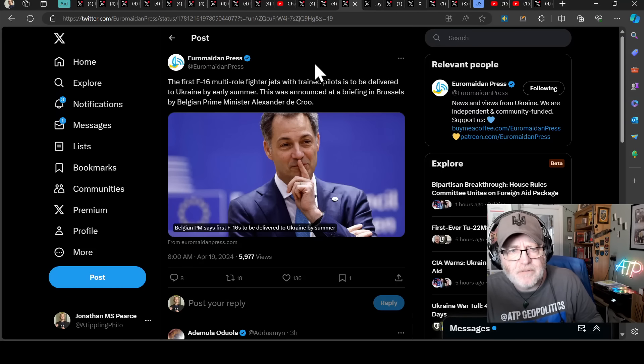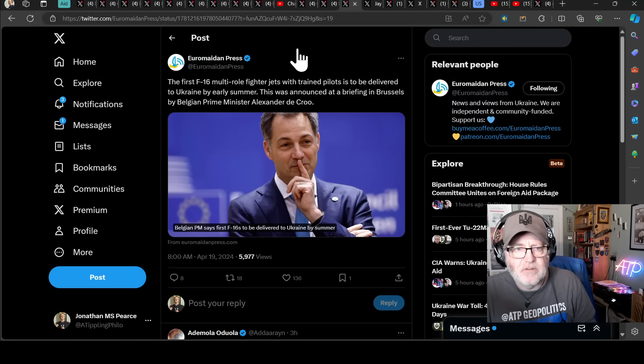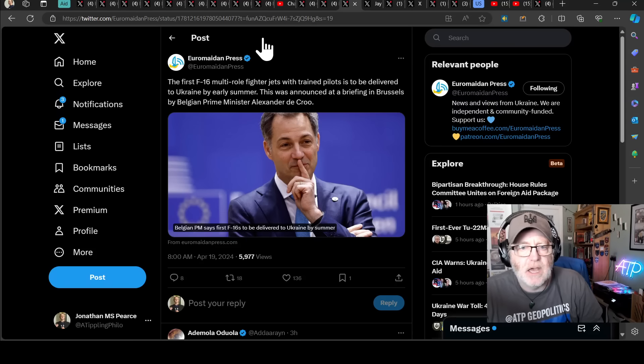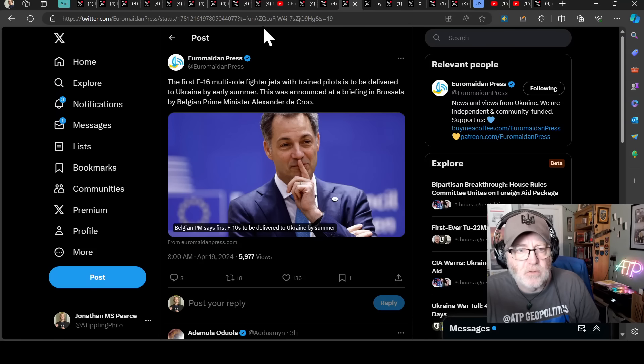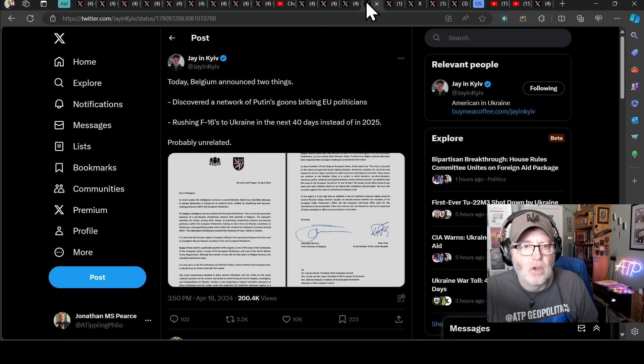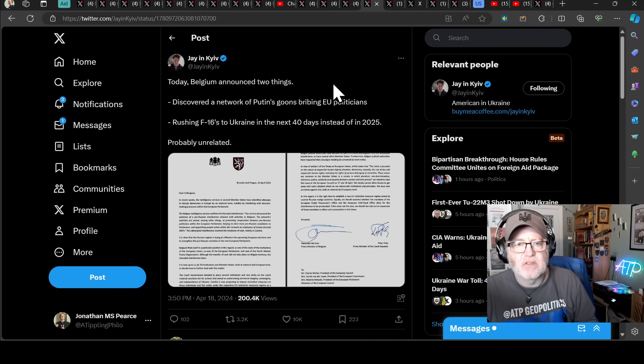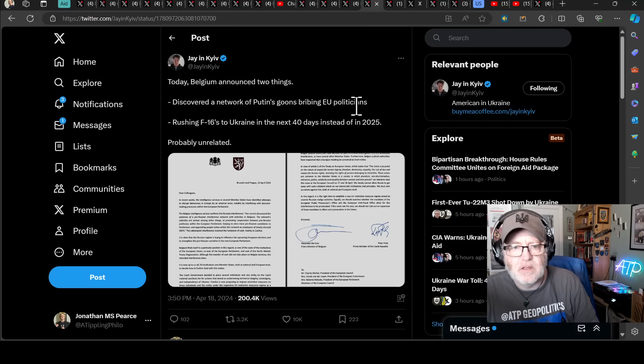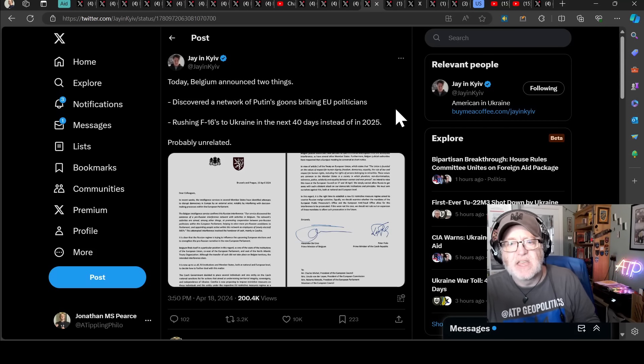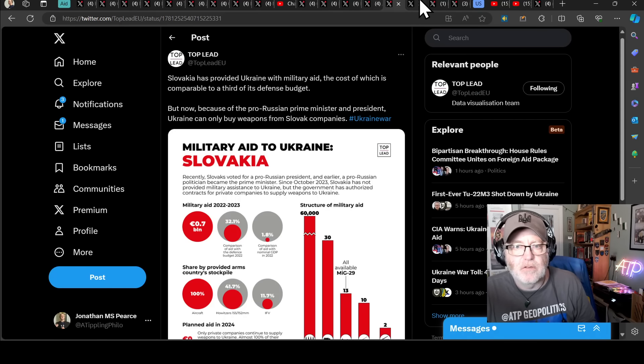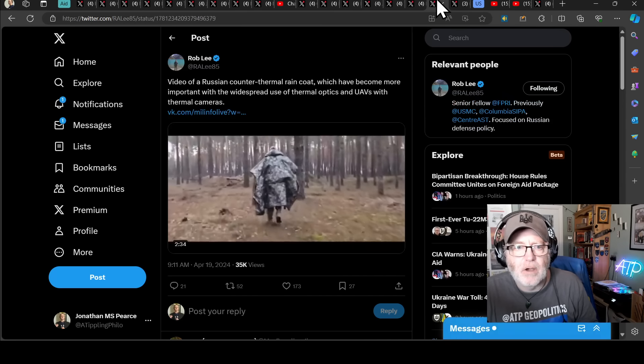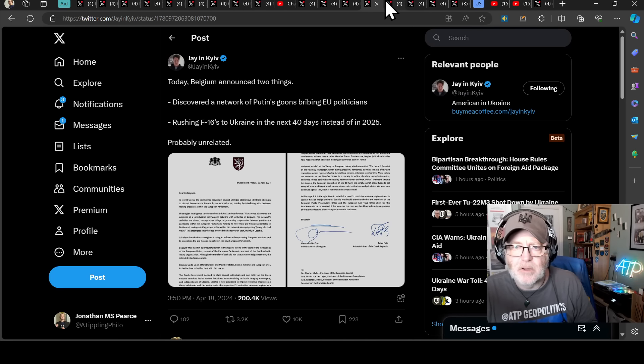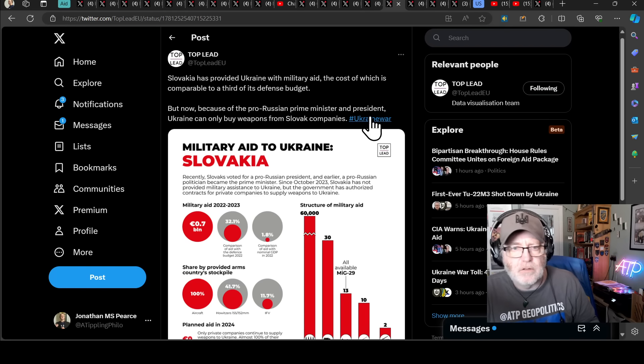All right. The first F-16 multi-role fighter jets with trained pilots are to be delivered to Ukraine by early summer. This was announced at a briefing in Brussels by the Belgian Prime Minister, Alexander De Croo. This is really good news. So today, Belgians announced two things. They've discovered a network of Putin's goons bribing EU politicians and rushing F-16s to Ukraine in the next 40 days instead of 2025. Wow. So that's really good news from De Croo. In fact, I thought I had a direct quote from De Croo, but I don't. It may be in my geopolitical video, but really good news from Belgium.